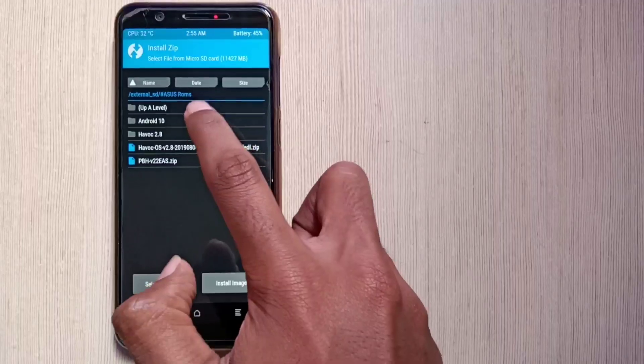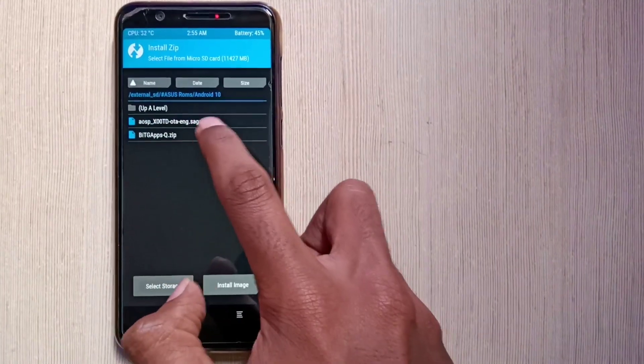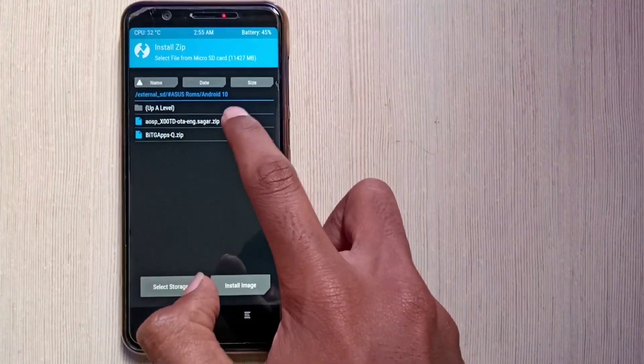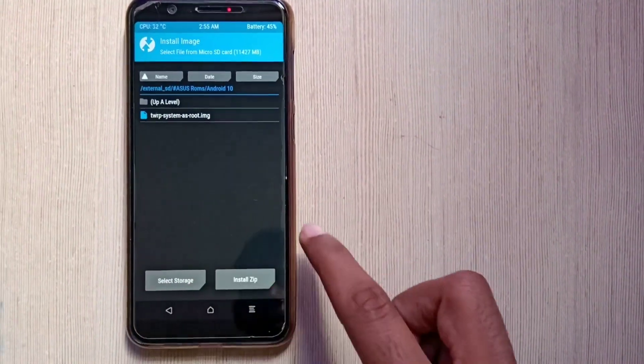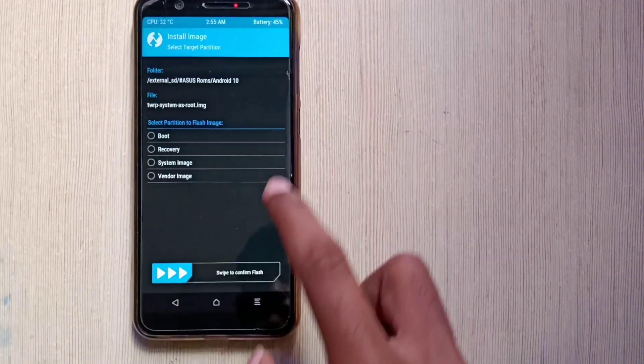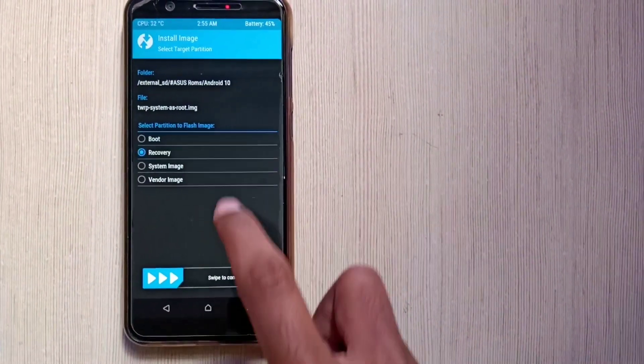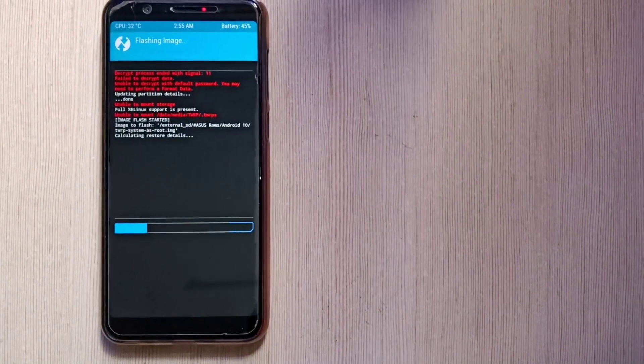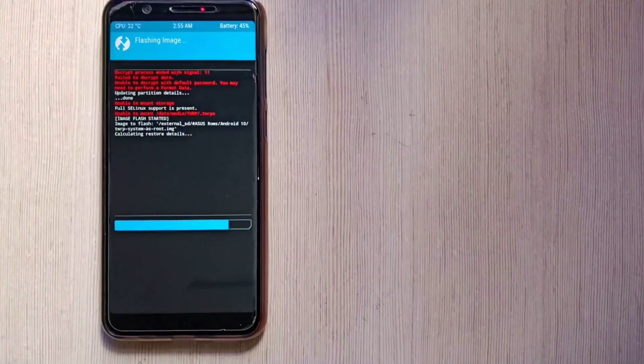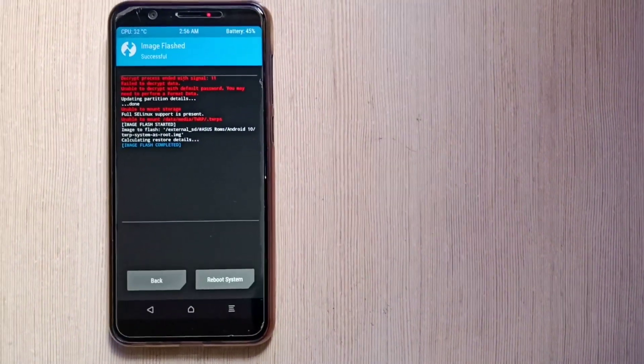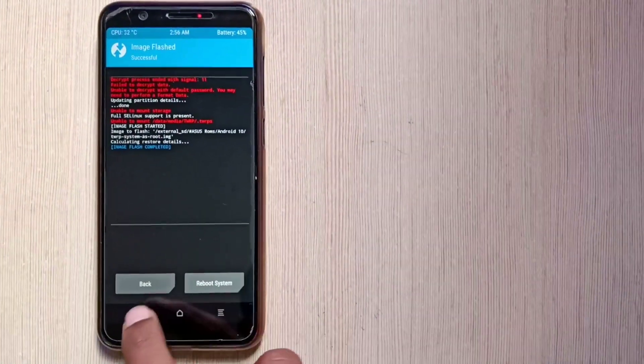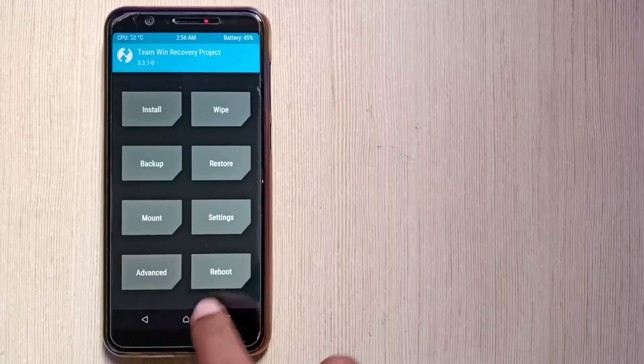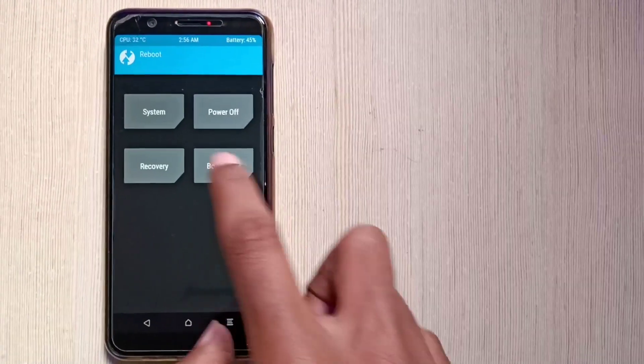So here I will select my recovery. Just click on install image, select your TWRP recovery, click on recovery and just flash it. So after flashing it successfully, you have to reboot to the recovery once again.